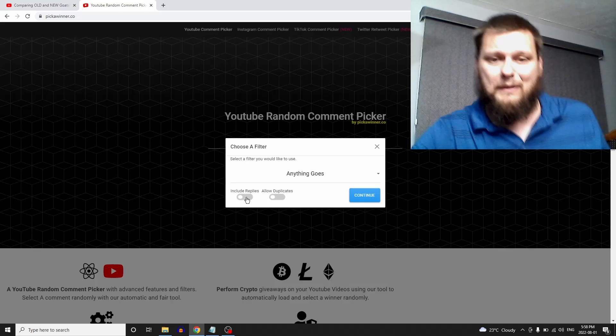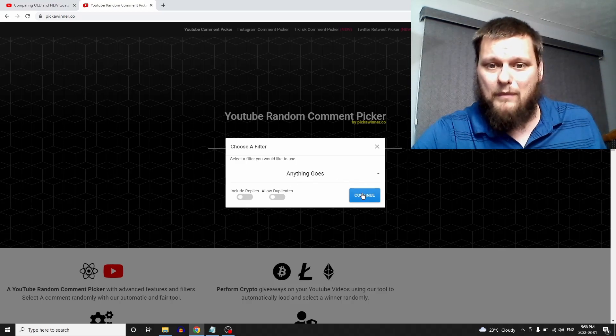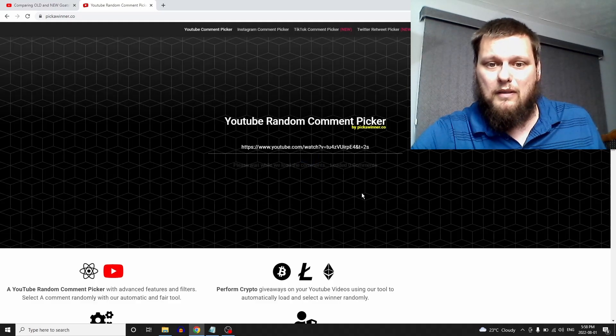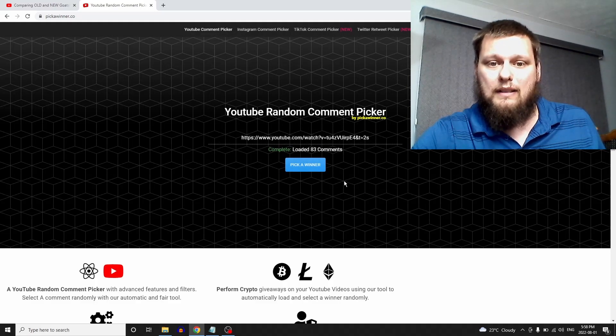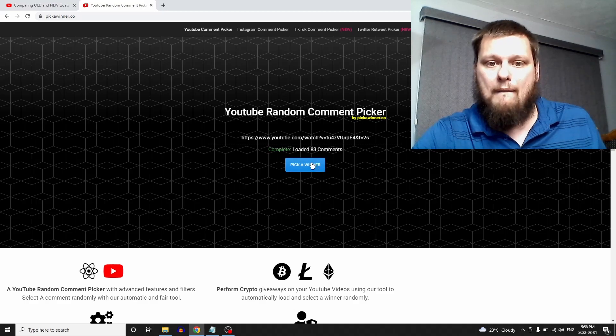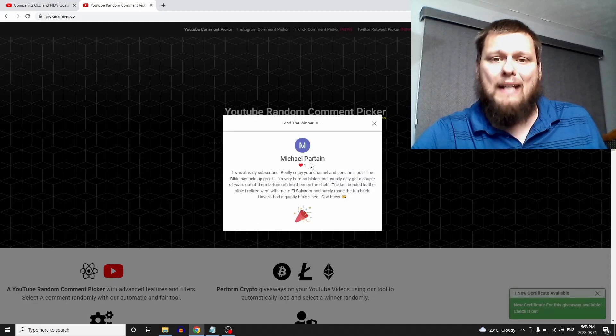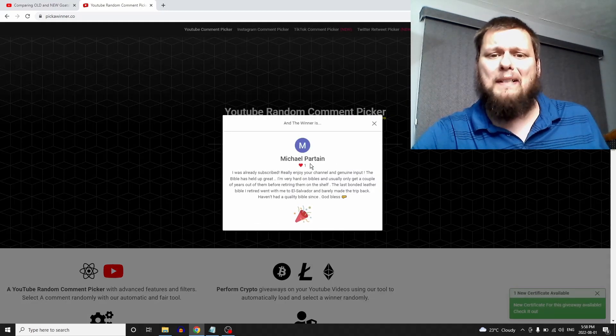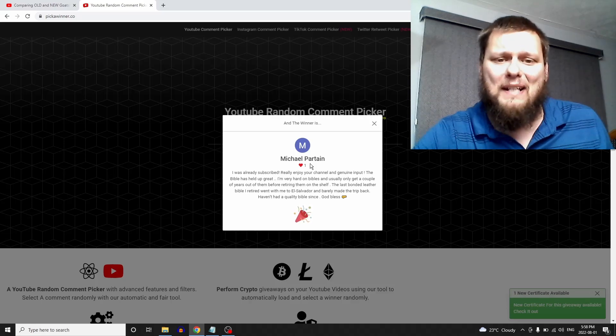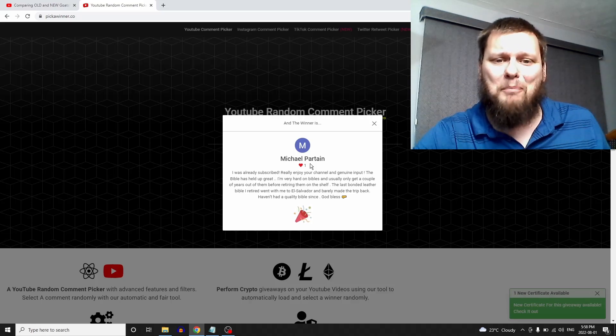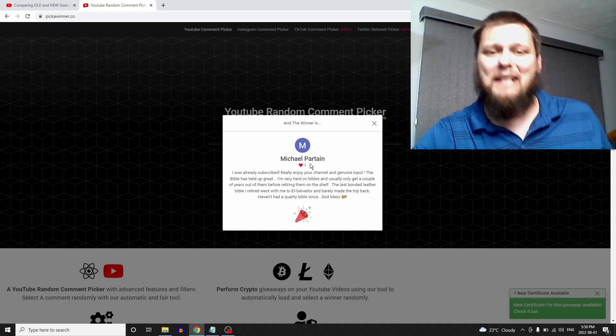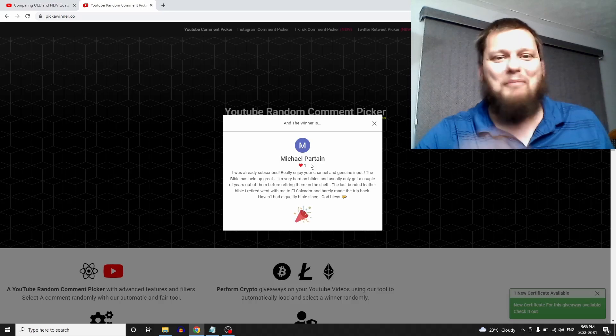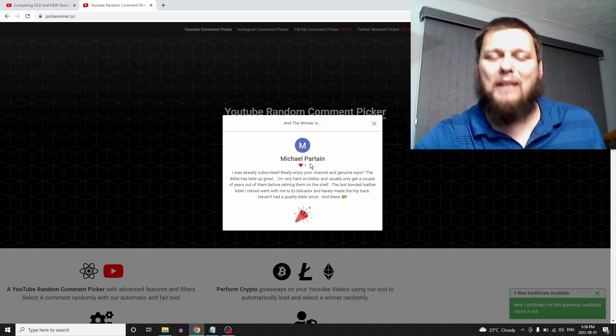Okay, here we go. The winner is Michael Partain. I don't know if I got that right, Michael Partain or Partain. Sorry, I'm totally butchering your last name there, but it looks like you are the winner.